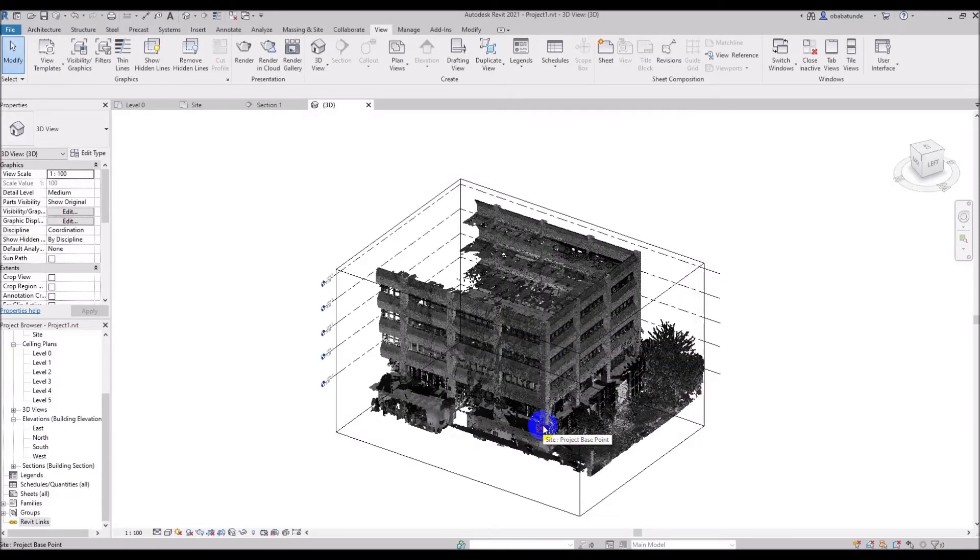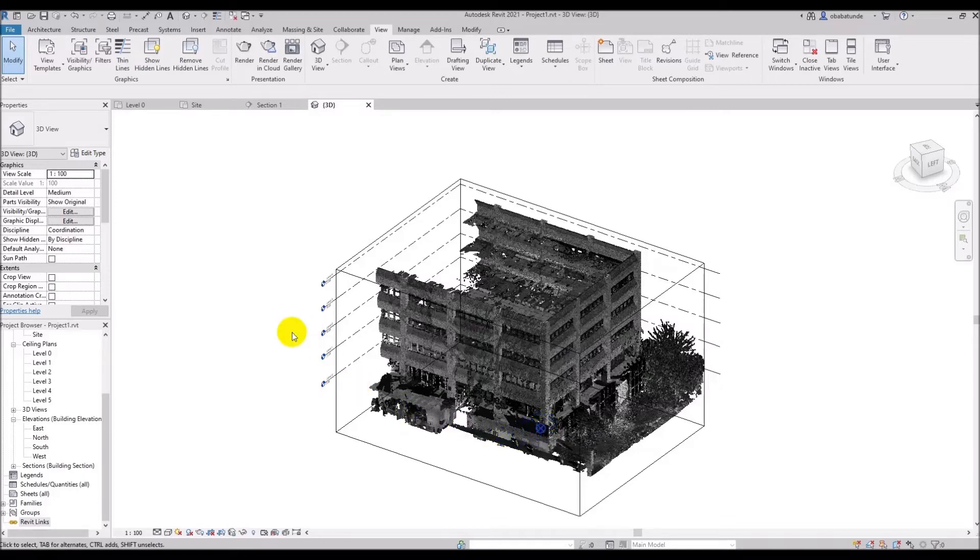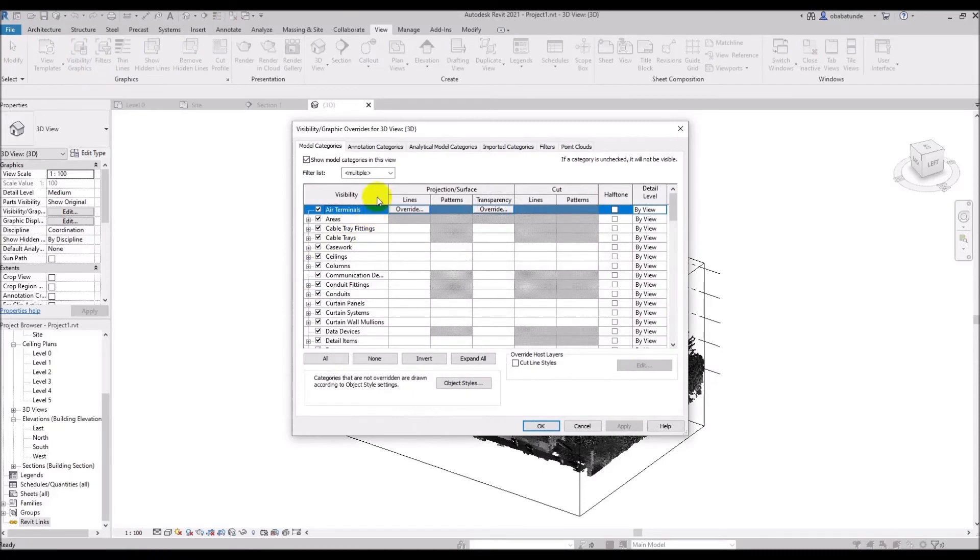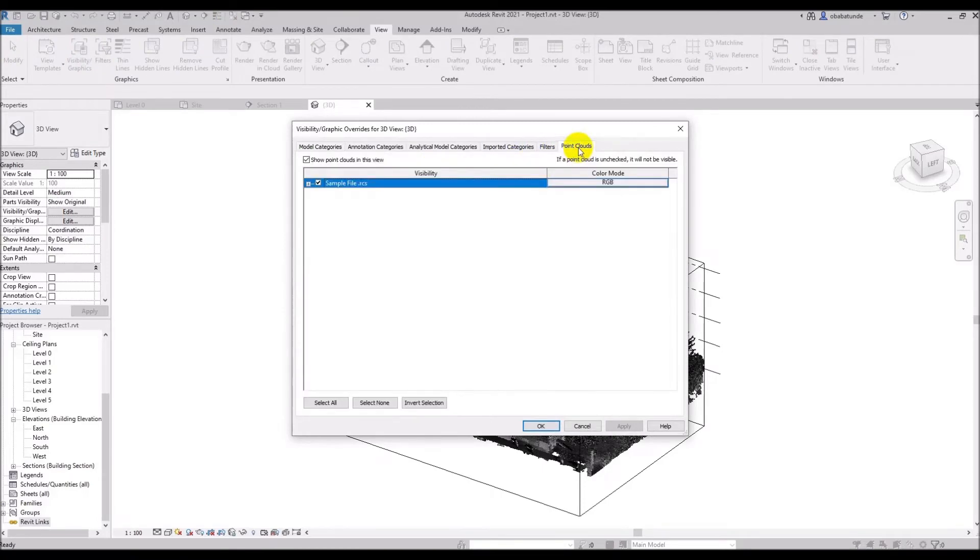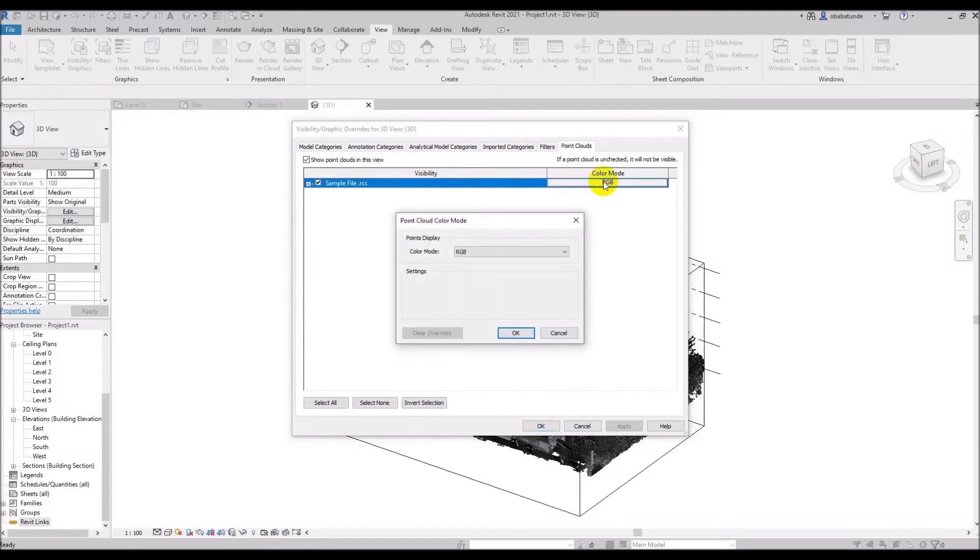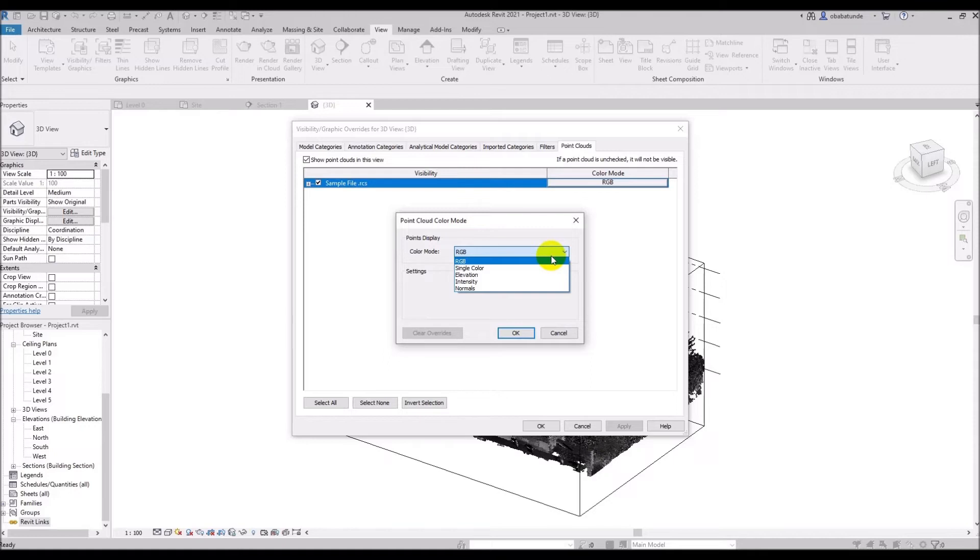Another tool that may be useful in the visibility graphics dialog is the color mode. So let's open the visibility graphics again and we can see the color mode here. If we click on where it says RGB we can see a drop down list to choose from. If imagery was taken with the scanning then we can choose to view that by selecting RGB. We can also choose from single color, elevation, intensity and normals.